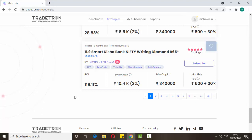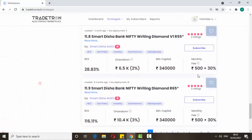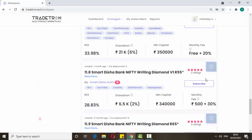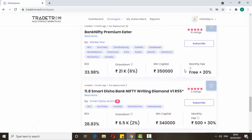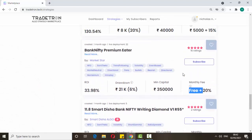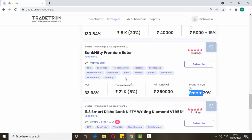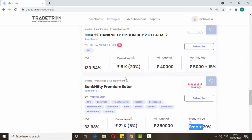Whatever strategies you feel are good, just click the subscribe button. If it's asking for fees, just leave it and go with the free ones. First do paper trade for a few days so you can understand the accuracy of that strategy.